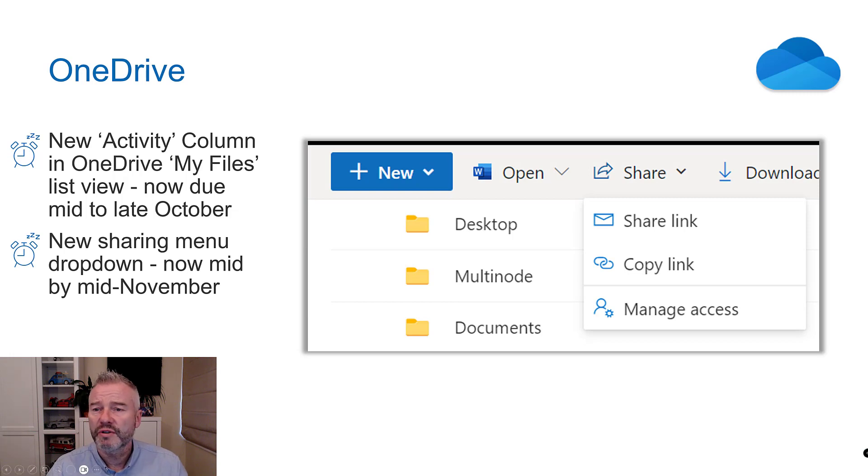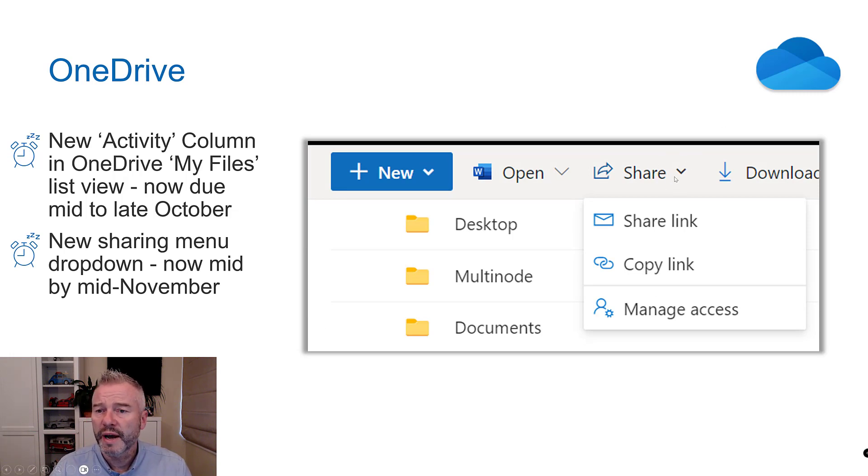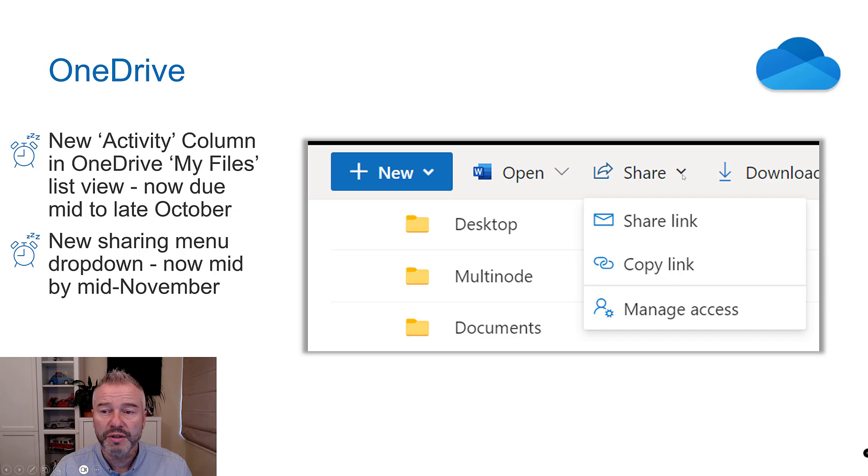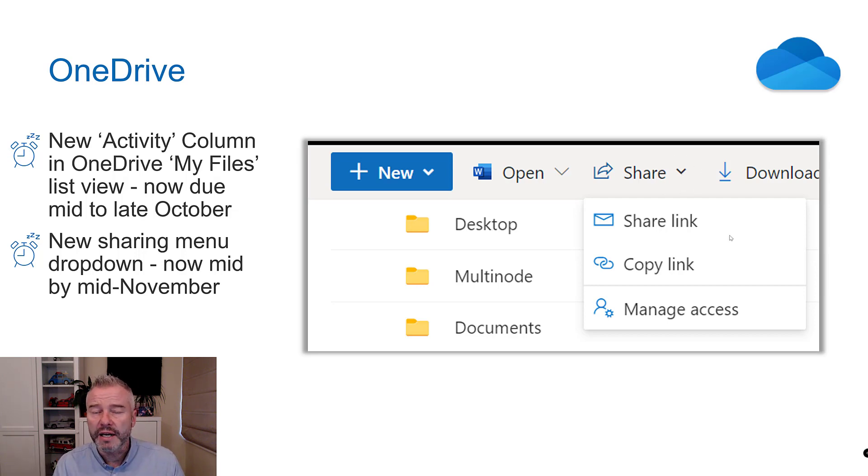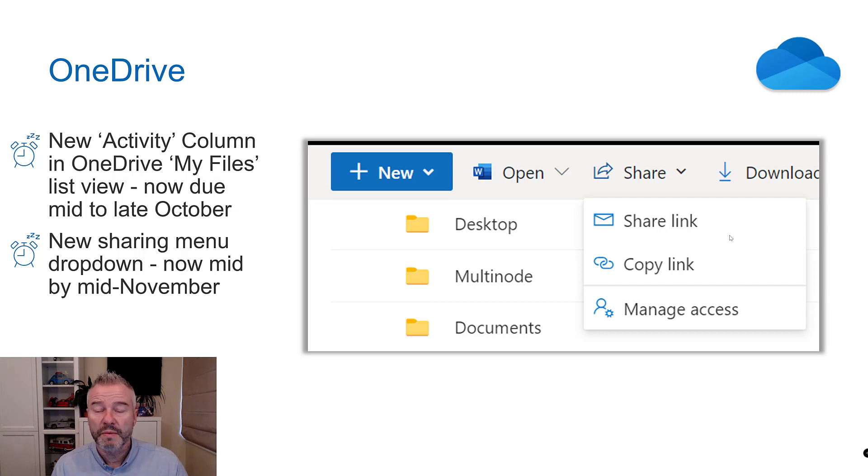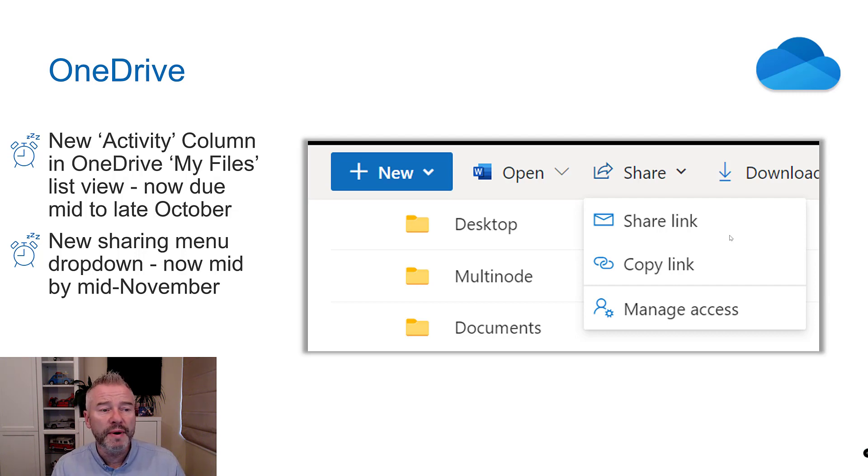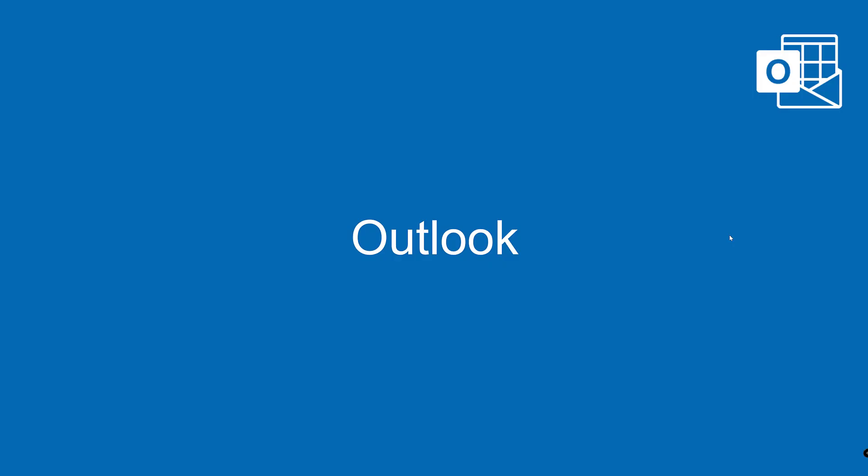And this new sharing drop-down, let me just show you what I'm talking about here. This new drop-down, this little tiny bit here, this is the new part. Gives you nice easy access to sharing your links, copying your links and managing your access. That last one is probably the most helpful I think. Anyway, pushed back a little bit to mid November-ish.